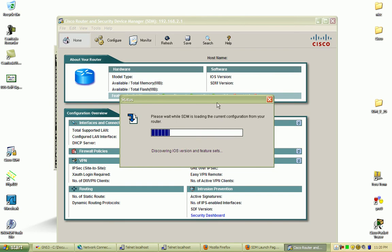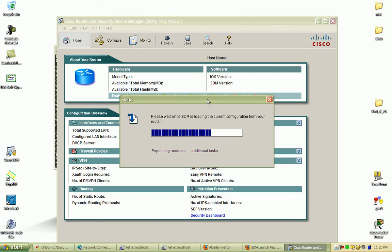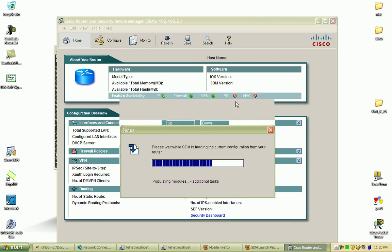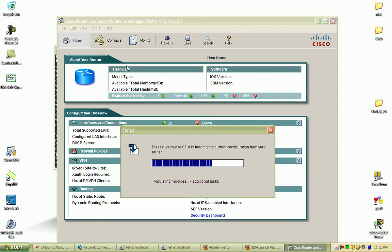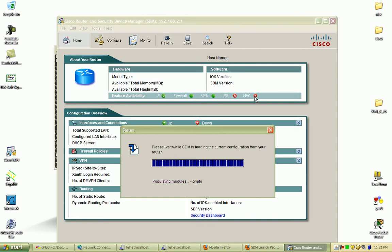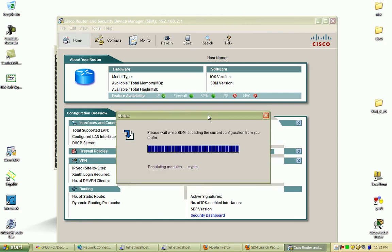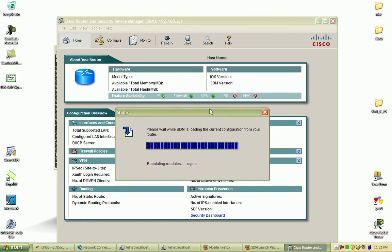You'll begin to see these fields populate once it parses that data and determines if there are any routing protocols running. It's going to grab the running configuration, see the interfaces that are up, their status, and whether the router has certain capabilities such as VPN, IPS, IDS. You can see this particular IOS is IP capable, has firewall and VPN capabilities, but does not support IPS and network access control.